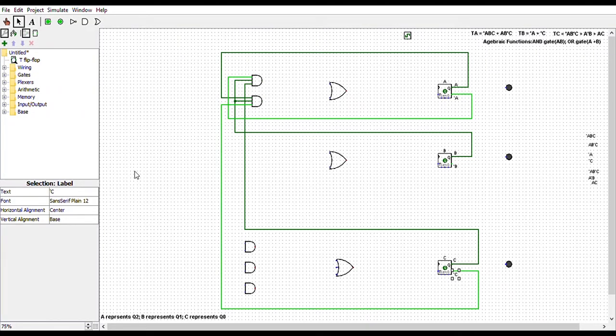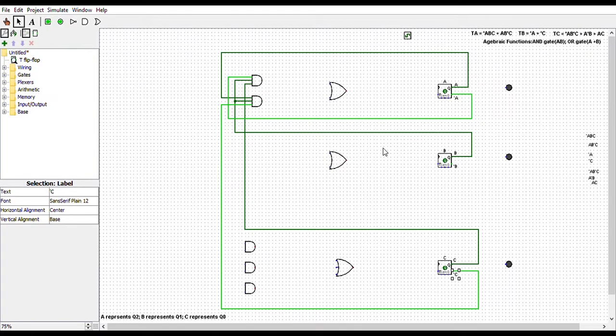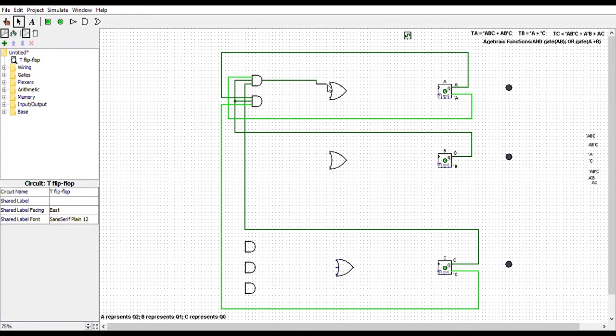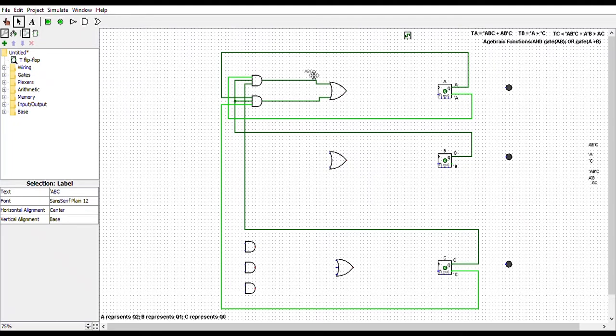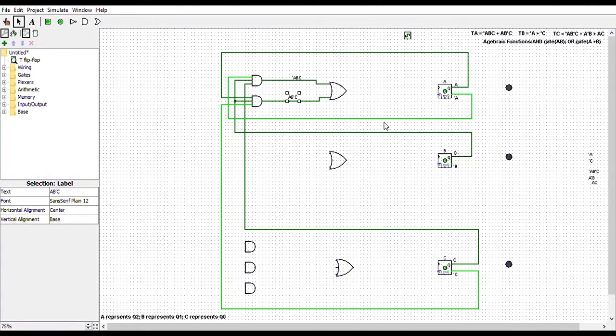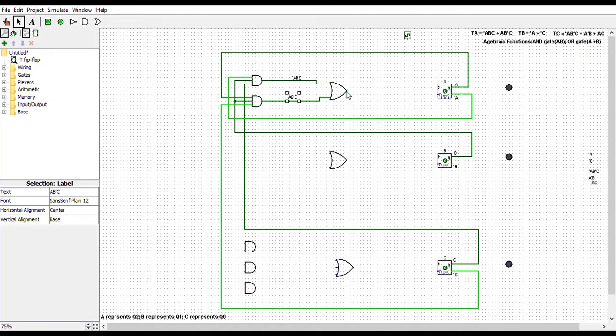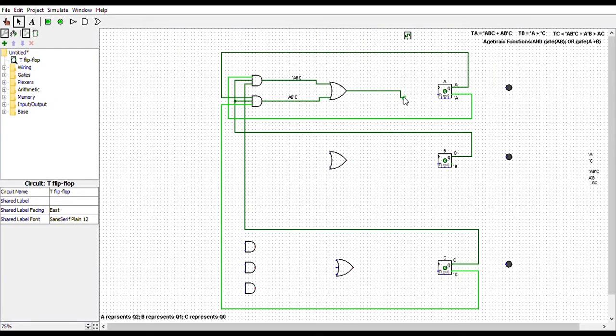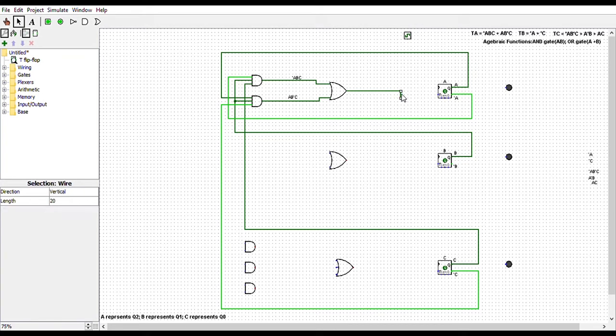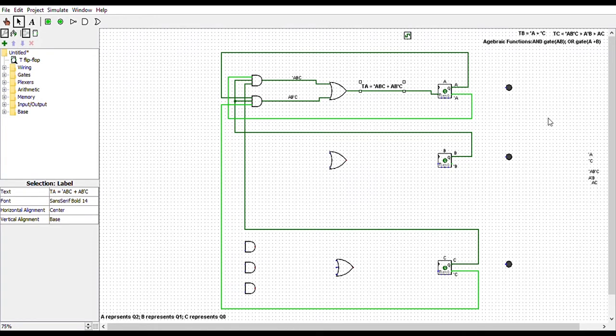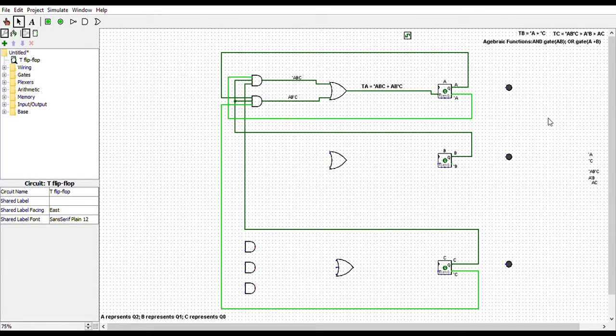Now to put it all together, we will connect the two AND gates to the OR gate. Finally, we will connect our OR gate to the T flipflop I have labelled as A. And that's it for TA.